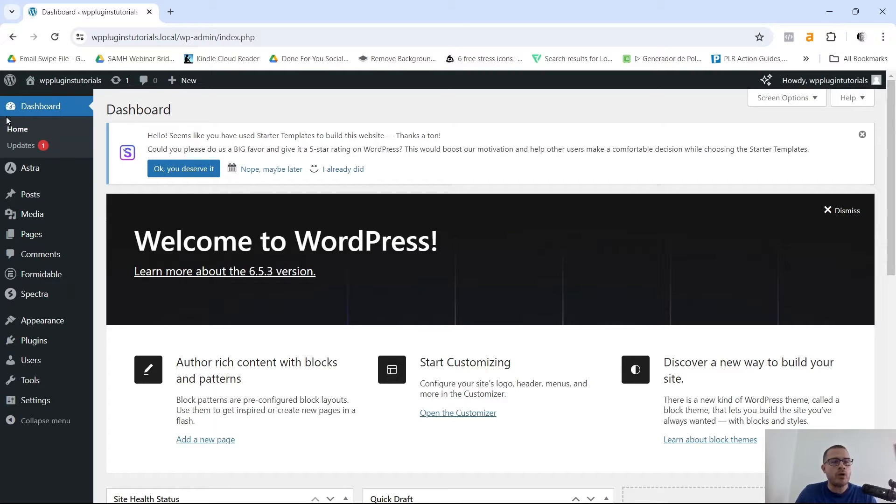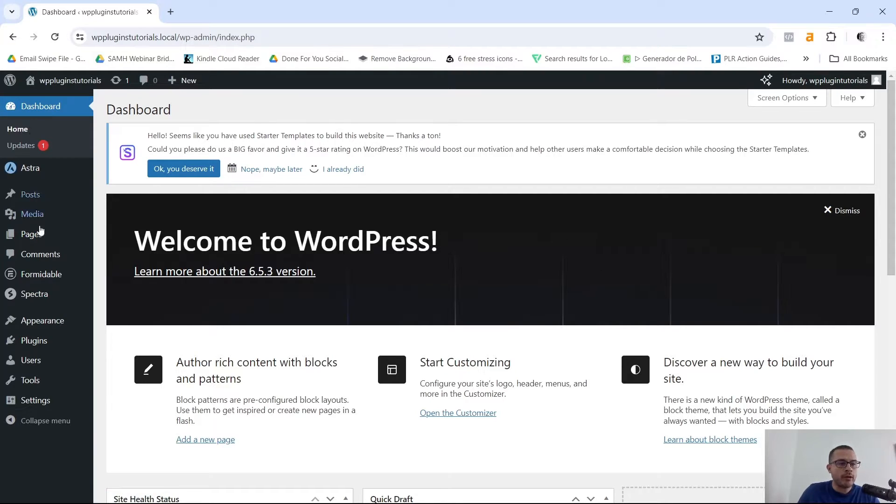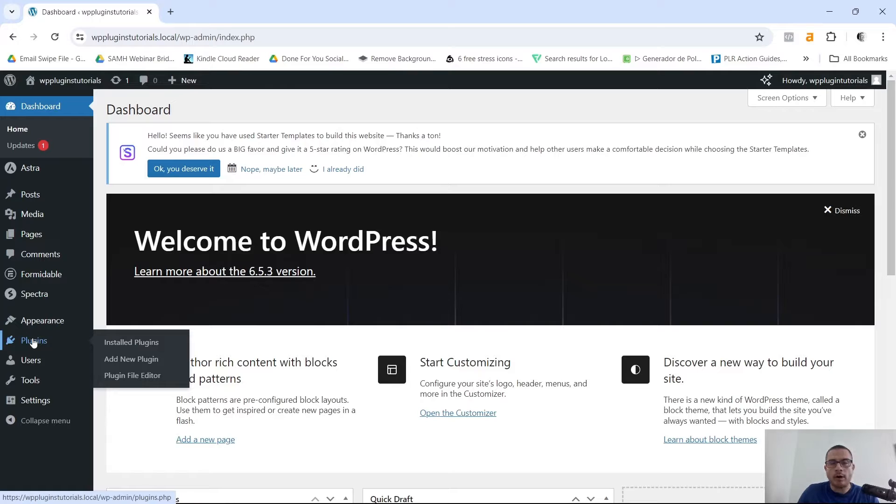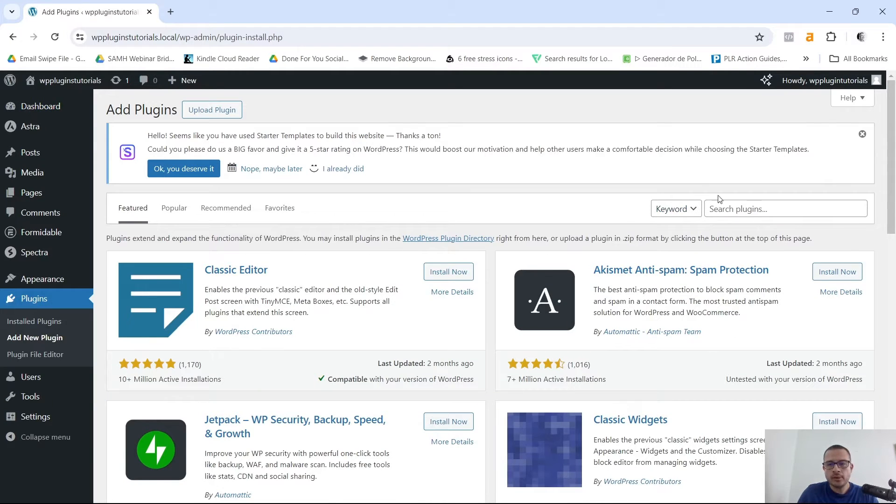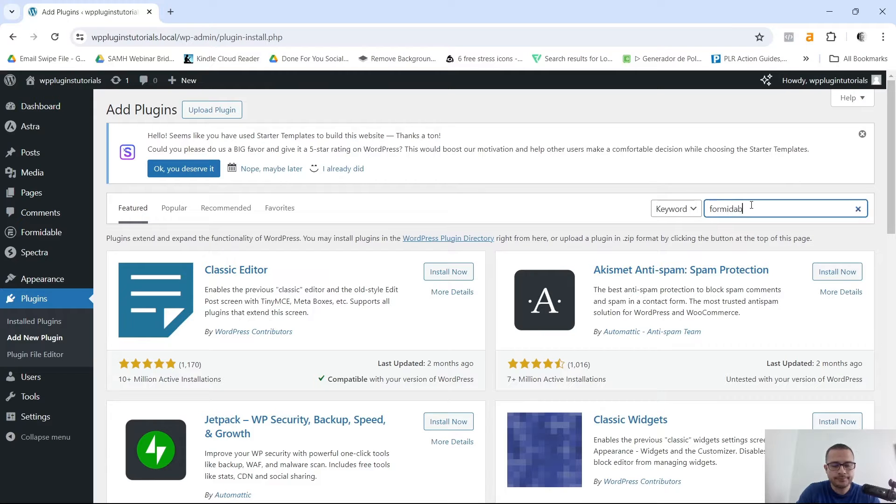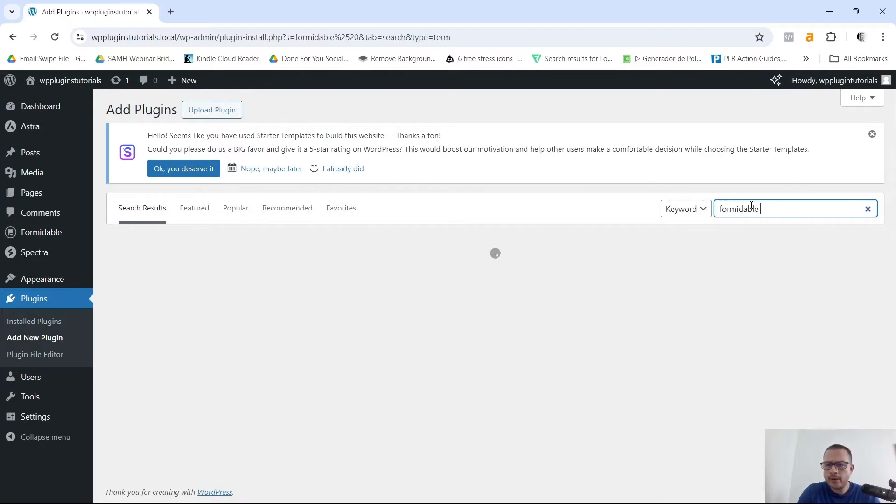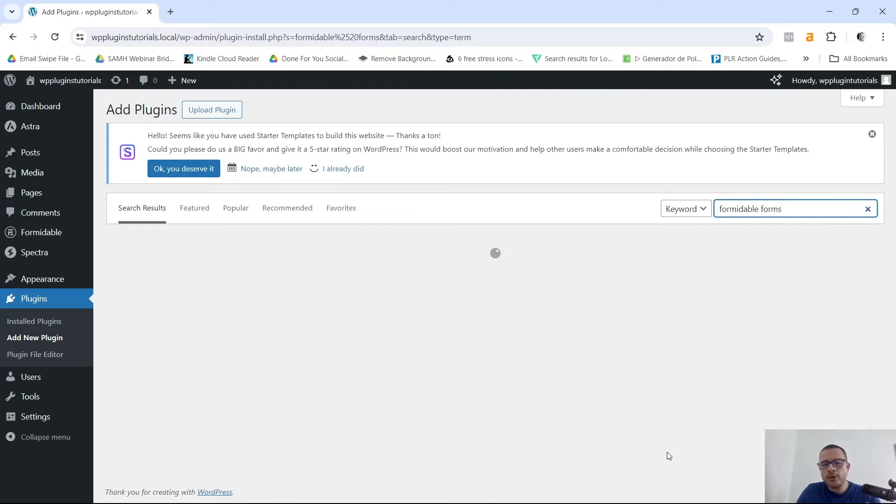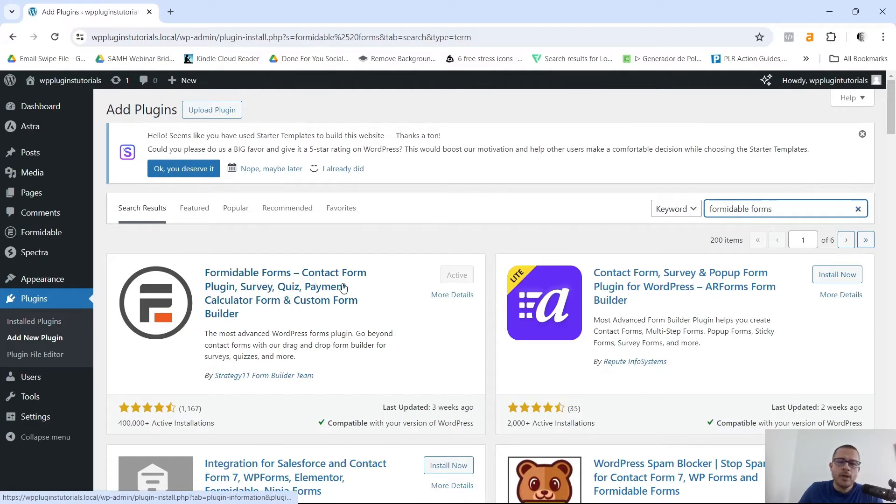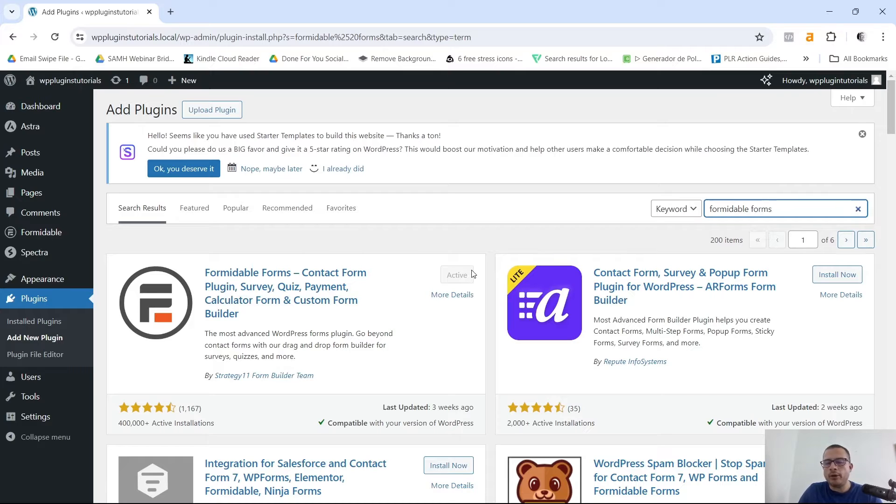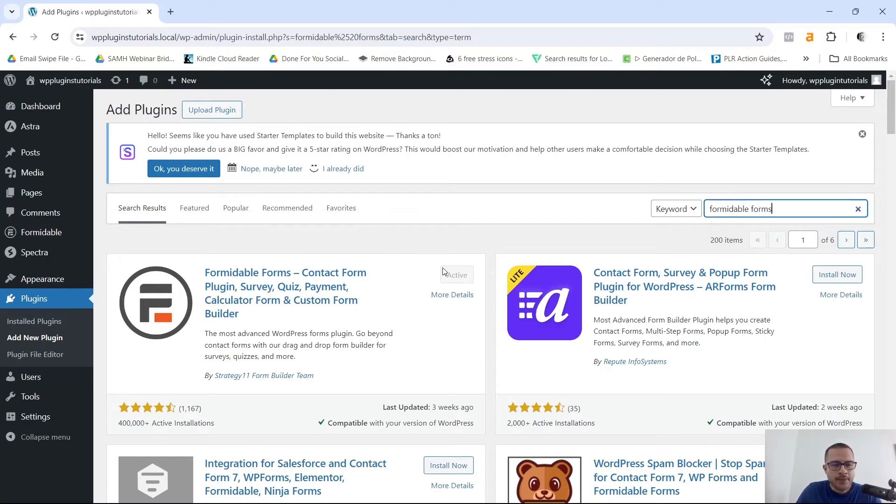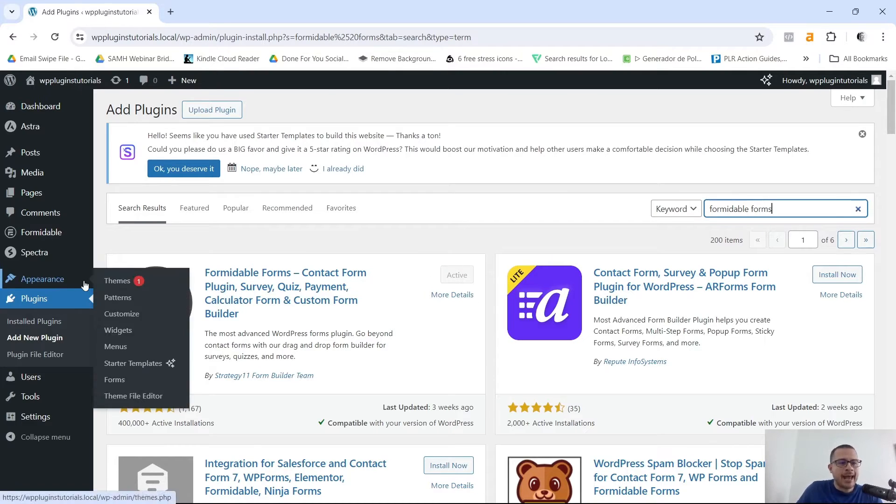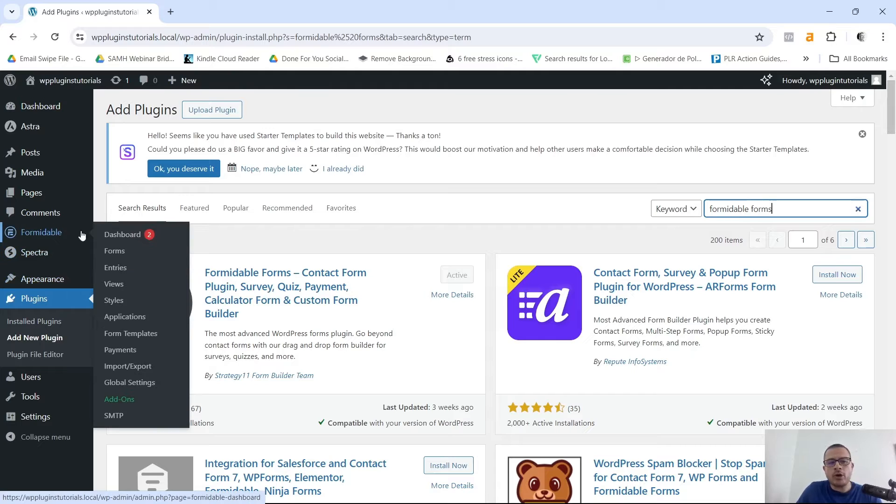First things first, you want to go to your WordPress dashboard. We want to go ahead and install our plugins, so click on Add New Plugin, search for Formidable Forms. Once you find the plugin right here, you want to go ahead and click on Install Now and Activate. As you can see, I've already done that.